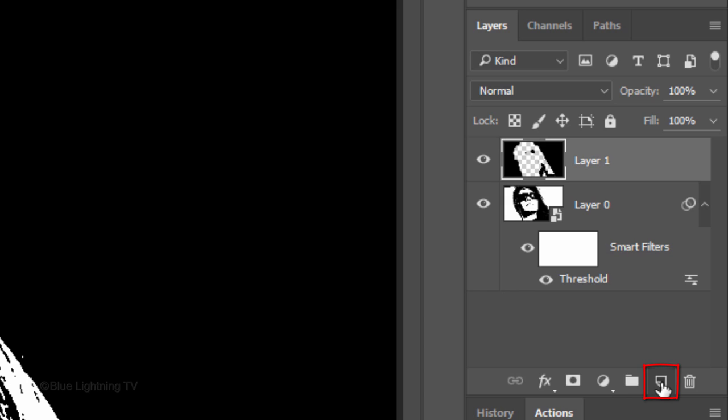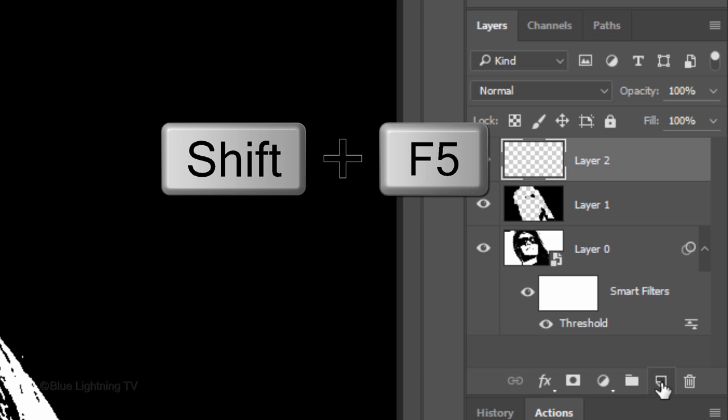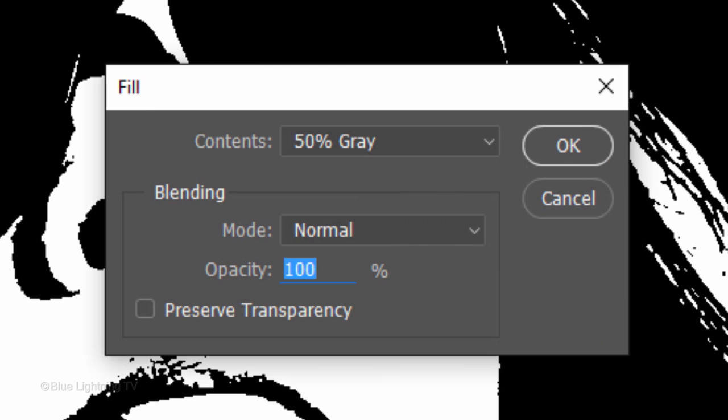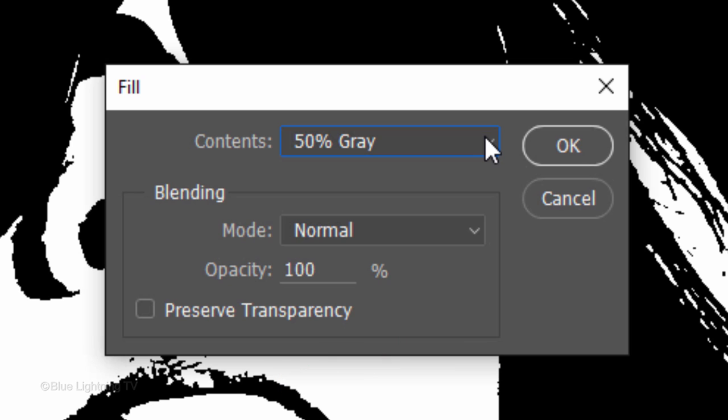Click the New Layer icon to make a new layer. We'll fill the empty layer with 50% gray. To do this, press Shift plus the F5 key at the top of your keyboard to open the Fill window. Click 50% gray and click OK.